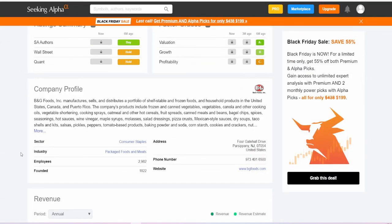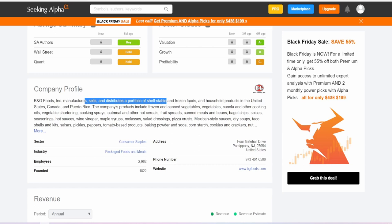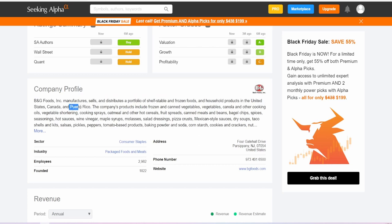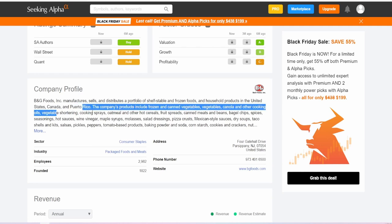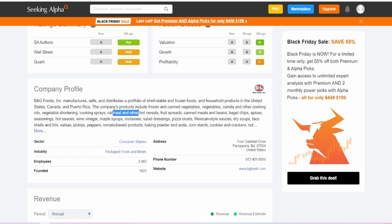Now for those of you who may not know what B&G Foods Inc actually does, it essentially manufactures, sells, and distributes a portfolio of shelf-stable and frozen foods and household products in the United States, Canada, and Puerto Rico. The company's products include frozen and canned vegetables, canola and other cooking oils, vegetable shortening, and cooking sprays.